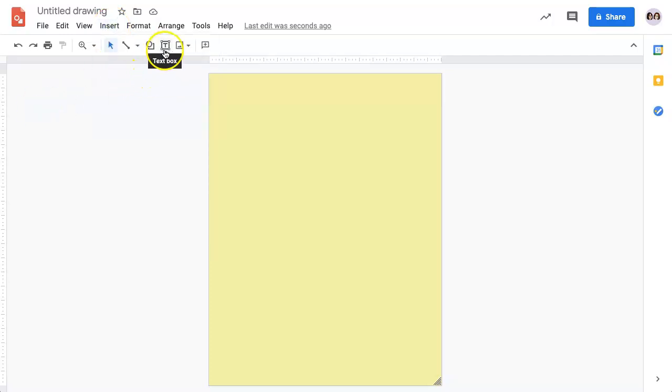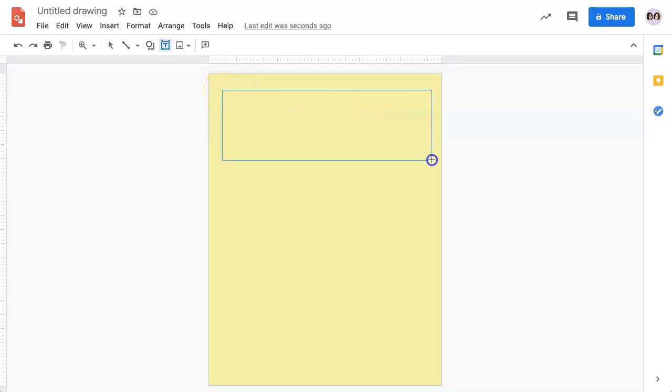The other option is to find the Text Box tool on your toolbar, select it, you'll notice it turns blue, and your cursor changes to a plus sign. You can then draw your text box.